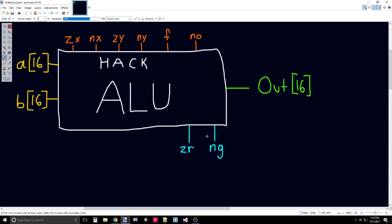Our flags is ZR, which will be true only if the output is completely 0. Zero all of the bits across, and that represents the value of 0. NG will be true if out is a negative value.